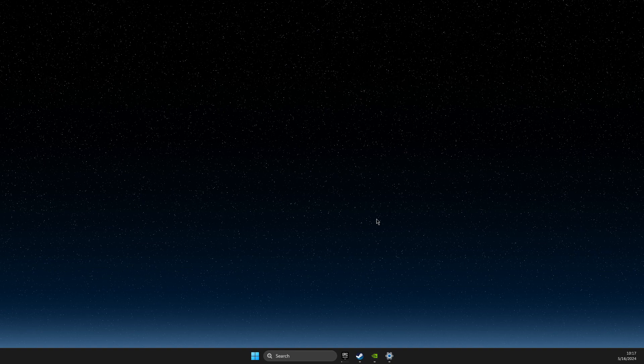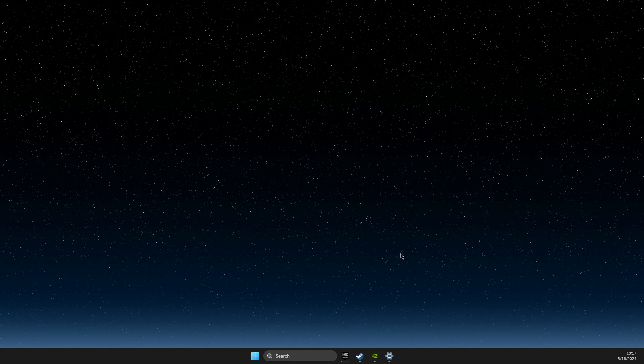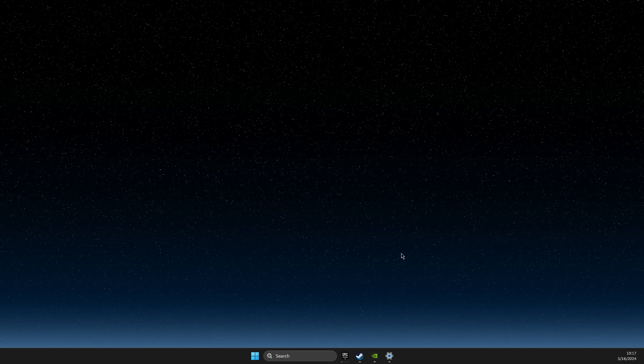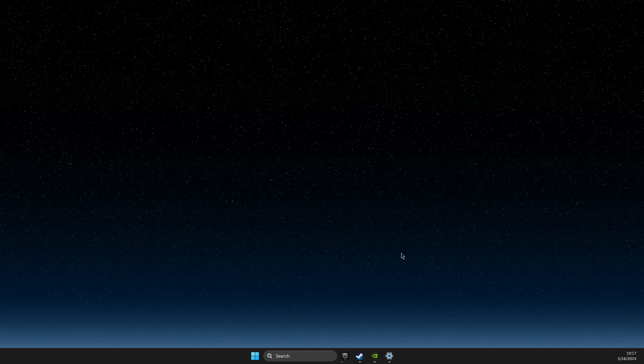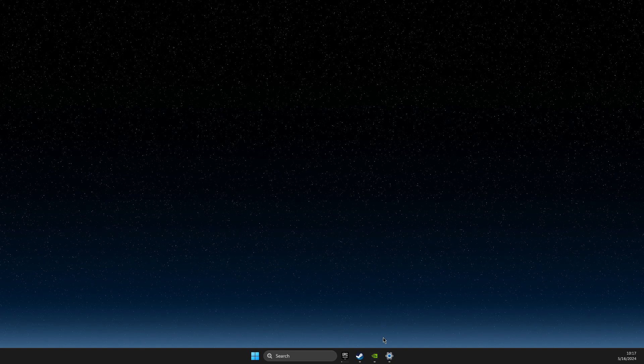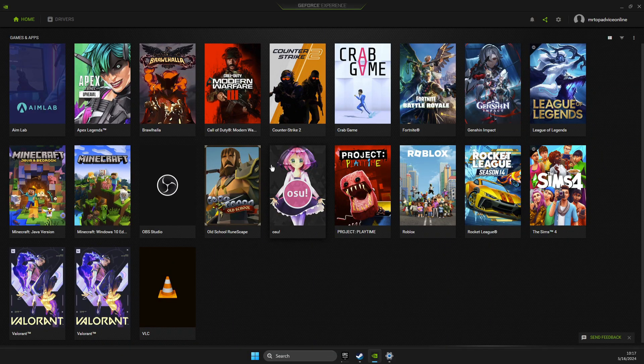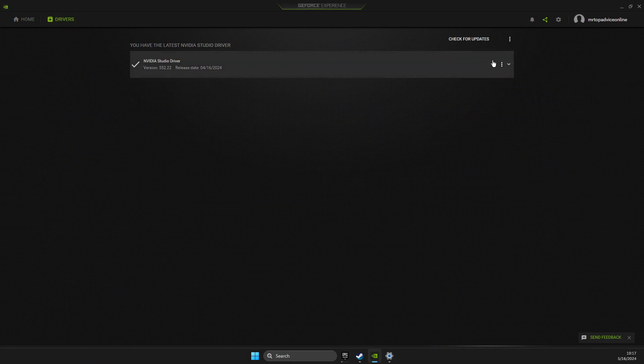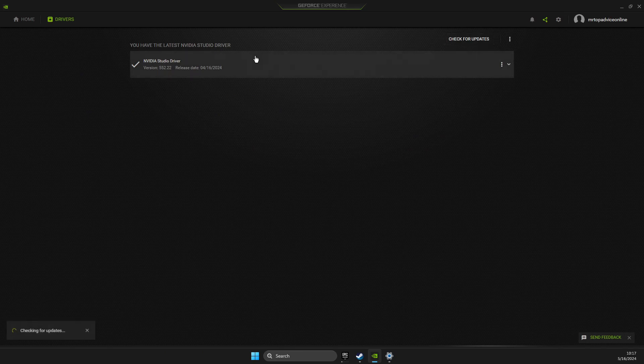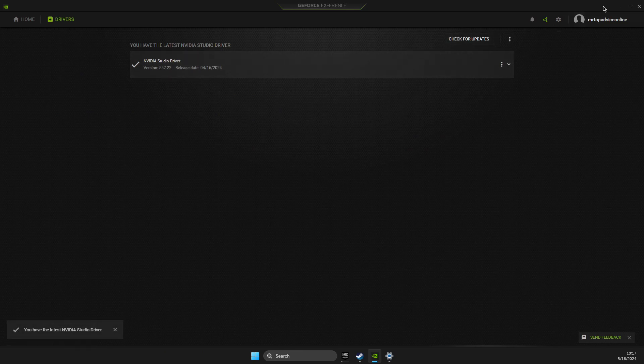Second step, what you need to do here is make sure that your GPU drivers are fully updated. So if you're using NVIDIA, there is NVIDIA GeForce Experience app. Just need to go to drivers, check for updates, and if there is an update that you need to download and install, you can do it here.